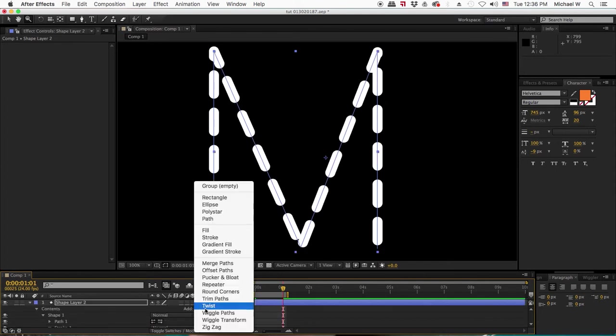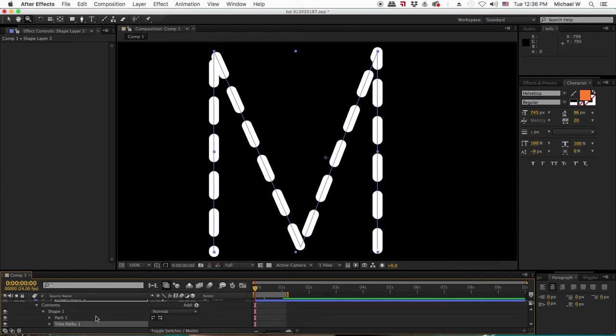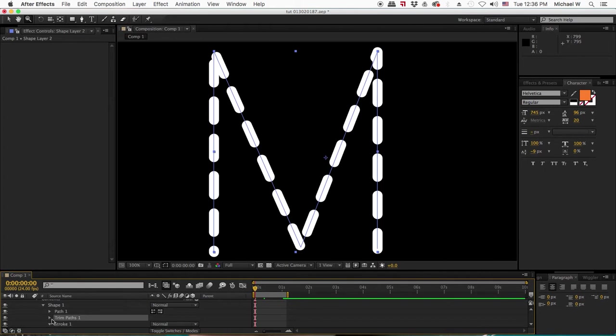Now if I add a trim path on top of this, I can draw on the letter and have the animated dash going around it.